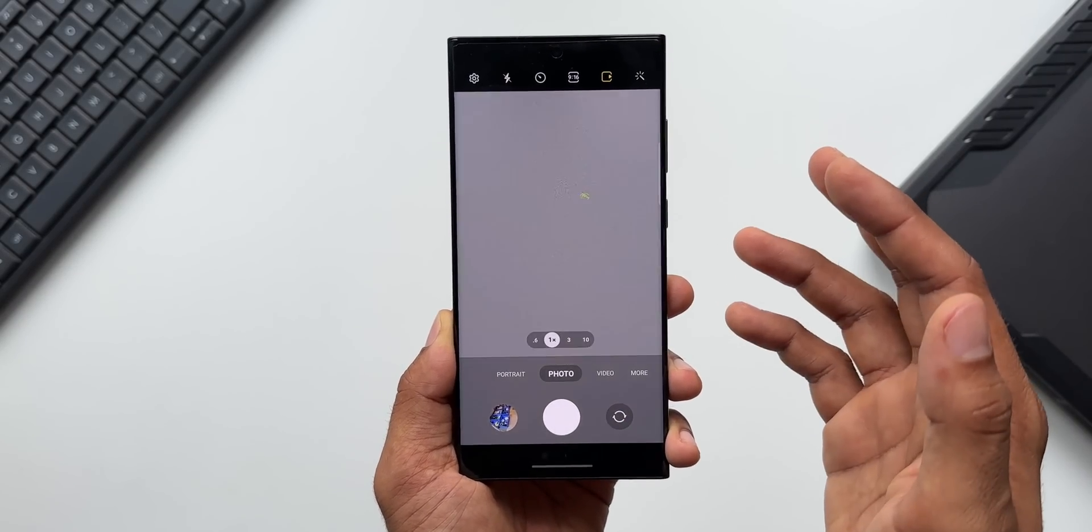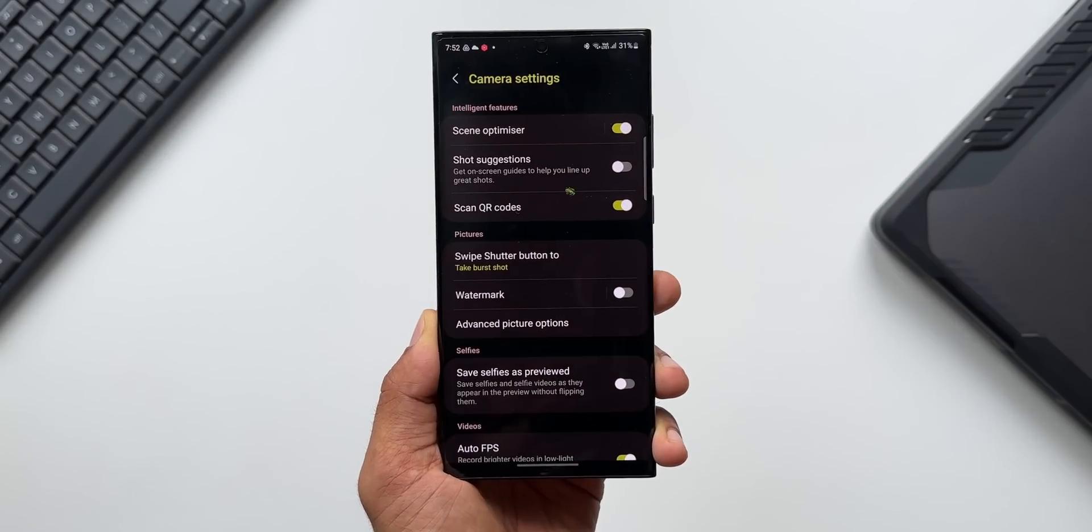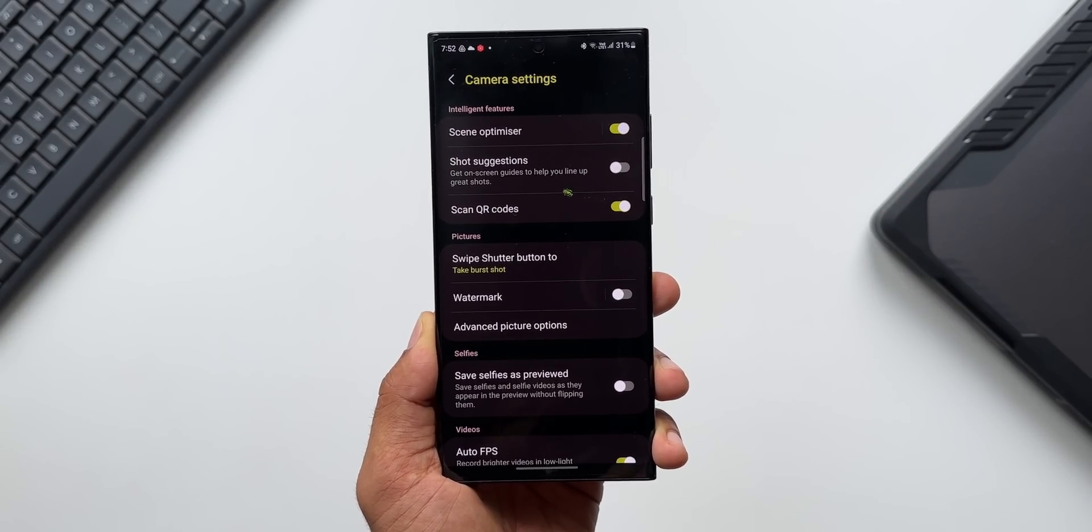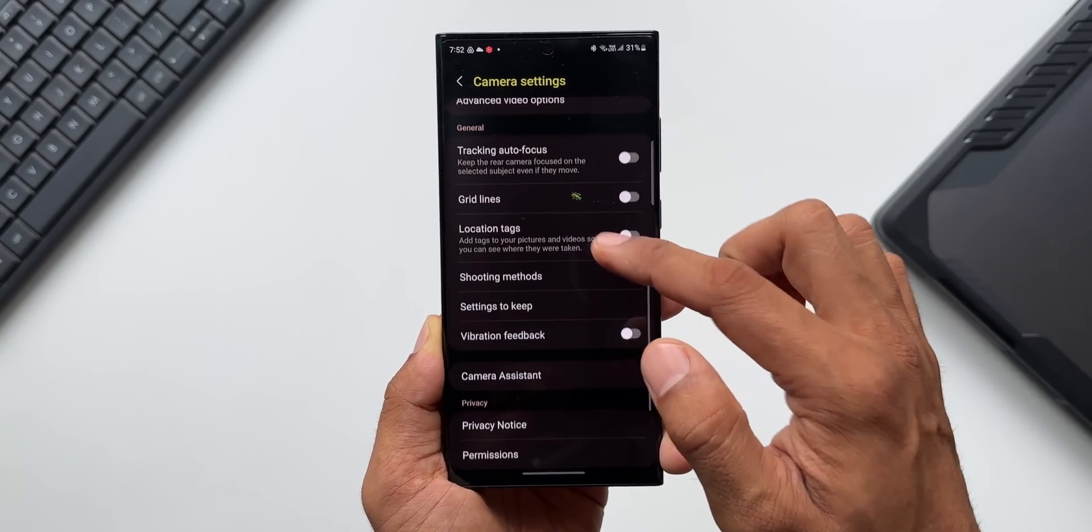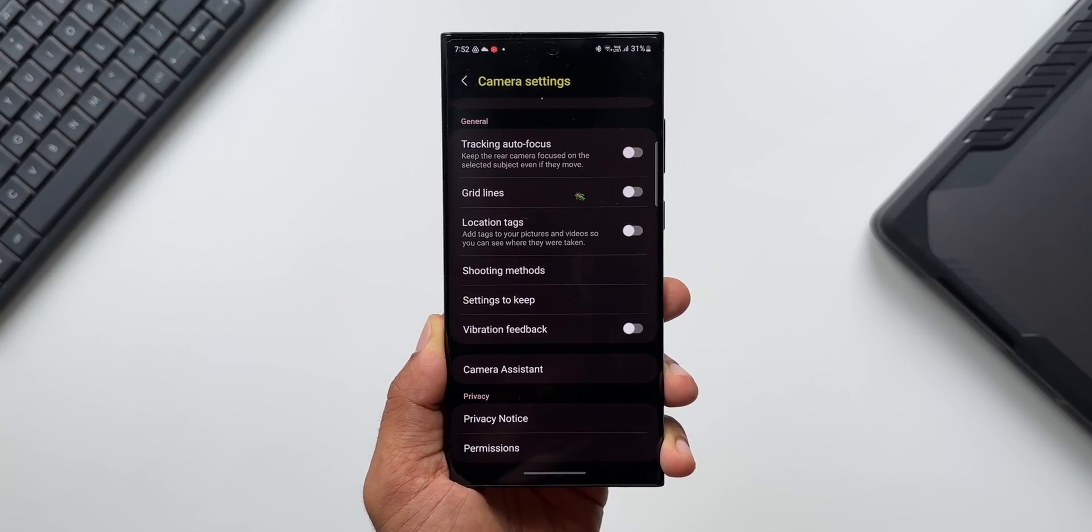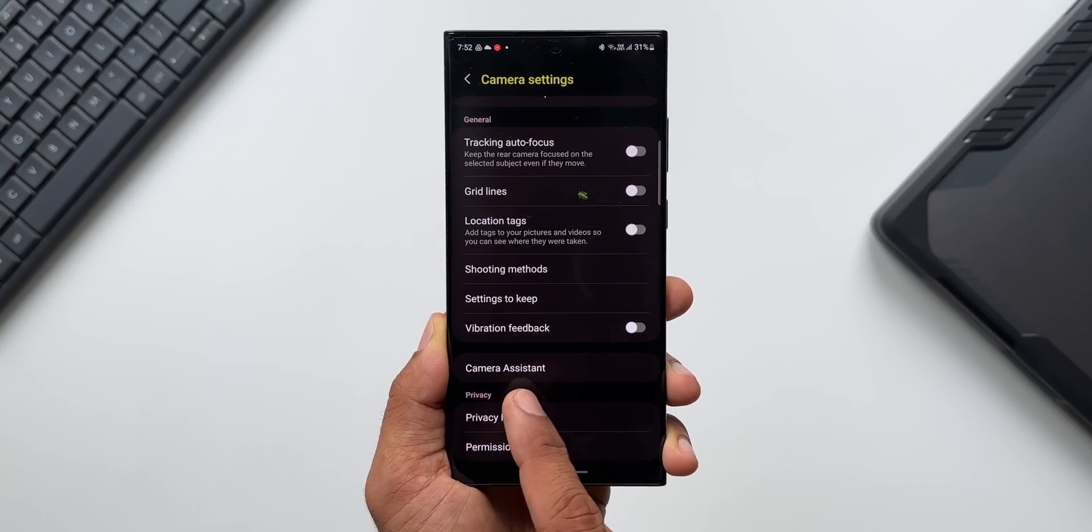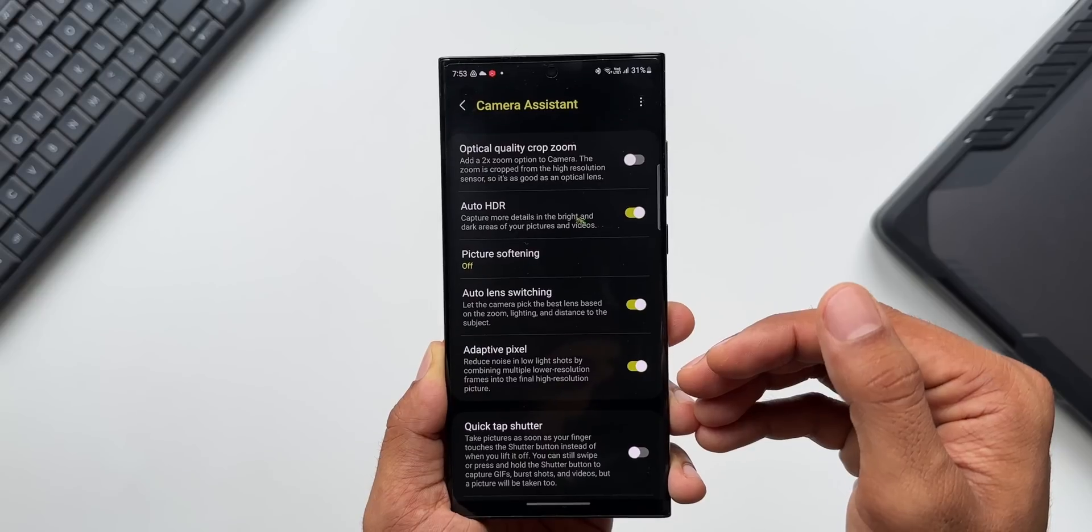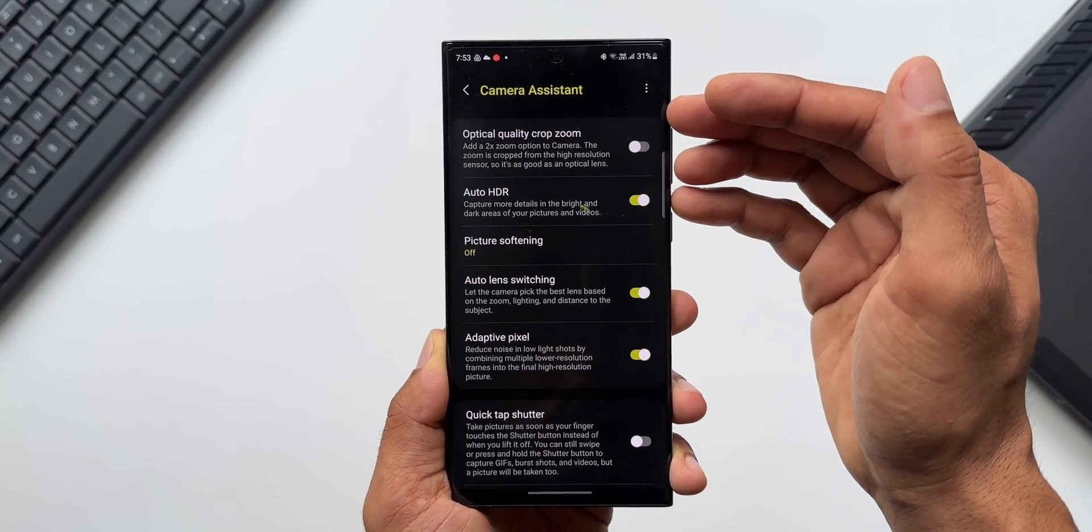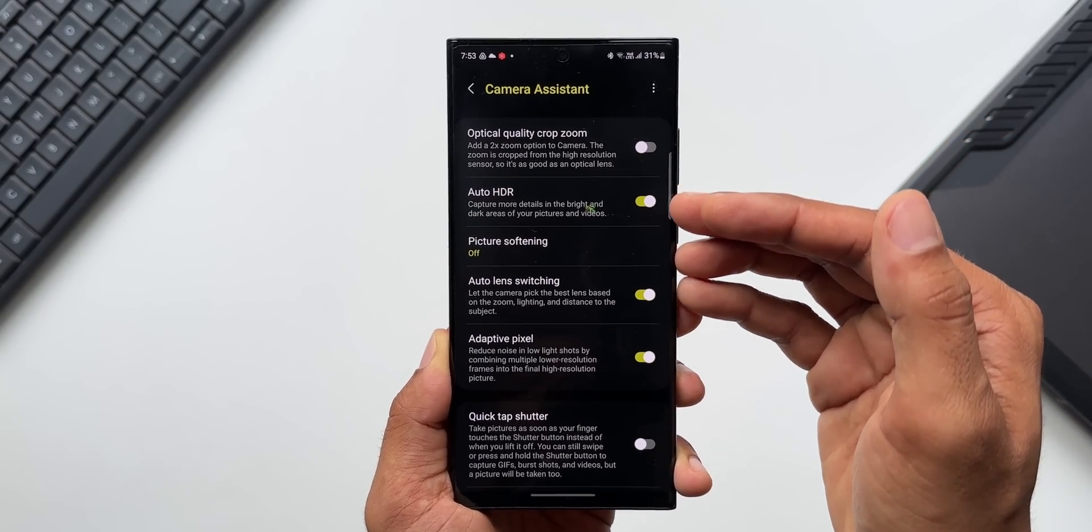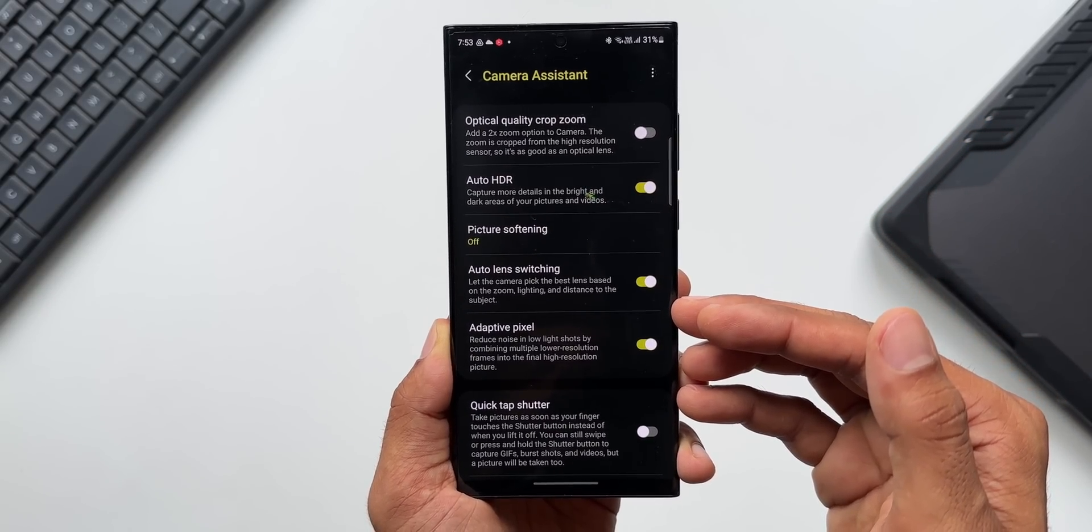Now let me go to the settings. If you have already installed camera assistant application, you will be able to see camera assistant option here. I've already installed the app so I'm getting this camera assistant option here. I'll just tap on this. All the options from the camera assistant application will be shown up right here inside the default camera application.